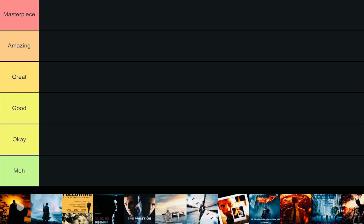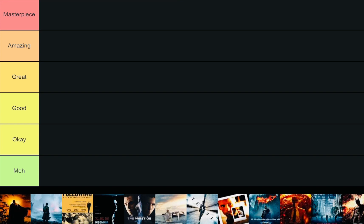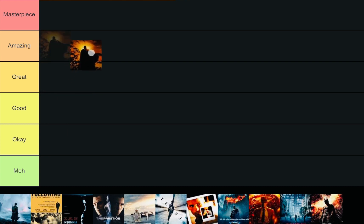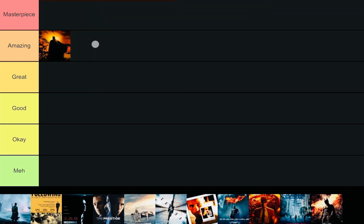Well, the tiers we have are Masterpiece, Amazing, Great, Good, Okay, and Meh, because I don't think there's an outright bad film that he's ever done. There's one I'm very mixed on, but I wouldn't say it's terrible. Certainly if that's your worst film compared to a lot of others, it's a pretty dang good thing that that's your worst one. But Batman Begins will go... I will go top of Amazing.